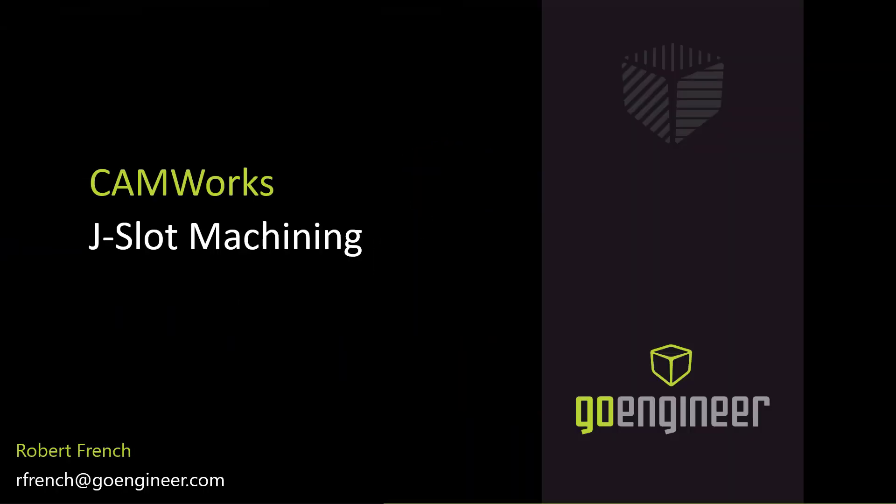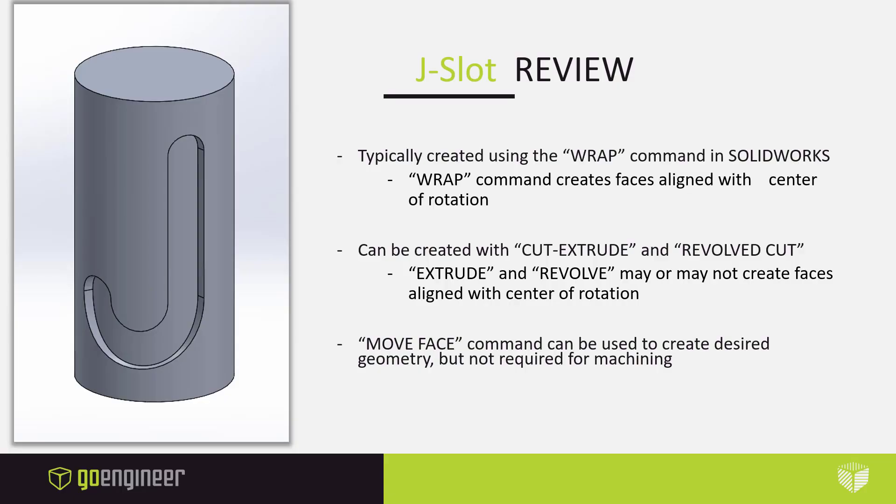Hello and welcome to this video on J-slot machining within the CAMWorks software. My name is Robert French and I'm an Applications Engineer for GoEngineer. Let's take a moment to quickly review what J-slot geometry is.